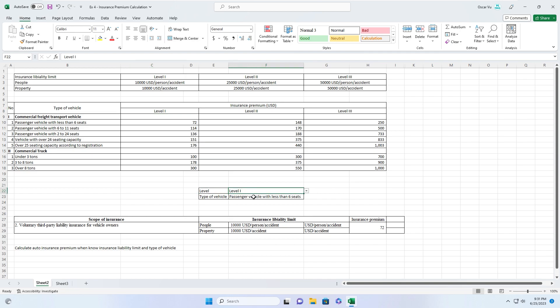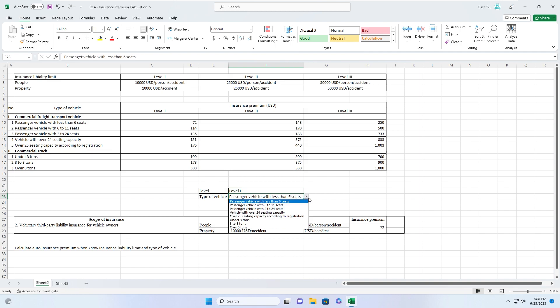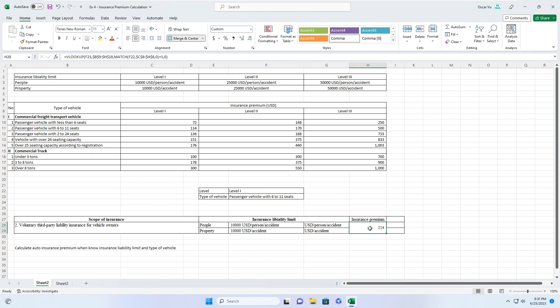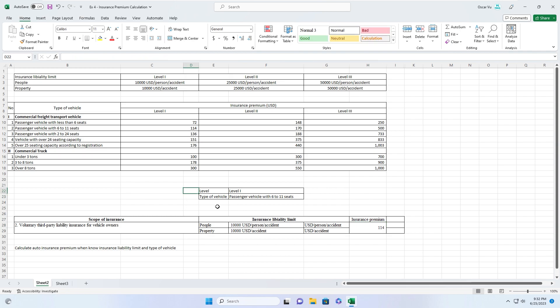In this table, when you select level and type of vehicle, this will auto-calculate insurance liability limits. For example, when we select level 1 and type of vehicle, you see insurance premium auto-calculation. Now I will show you how to do it. First of all, you download the file — link is in the description below.